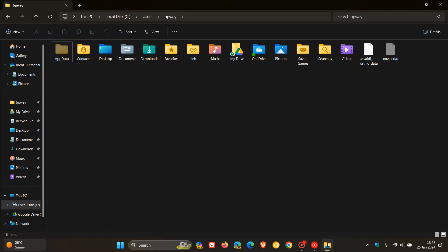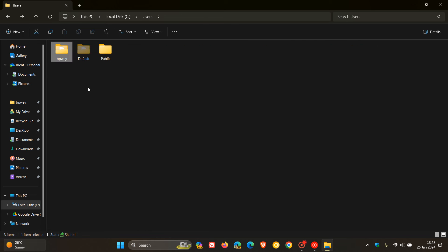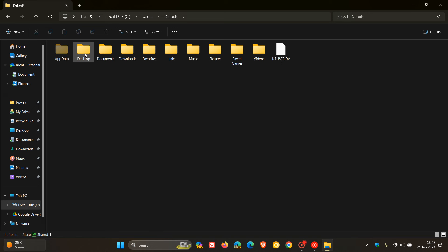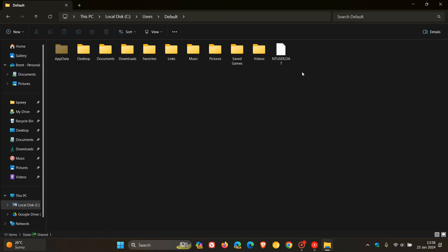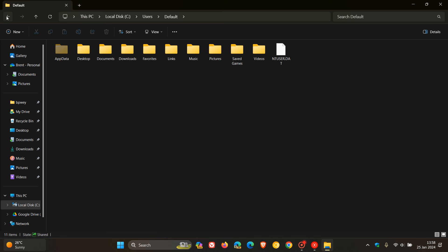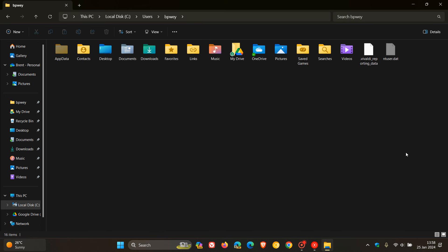Every user profile now has a ntuser.dat file. So if I head back and click on another profile, this is the default profile which isn't used on my system because I'm admin and I'm signed in with my user profile I've just shown you. You'll see the ntuser.dat file is a lot smaller and was only last modified on the 5th of December. There's not much going on in this user profile. That just indicates that it is available in all user profiles on your system.